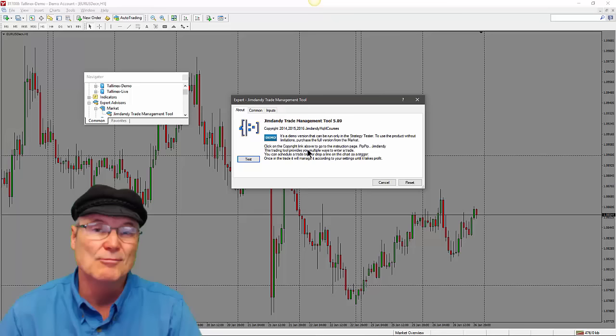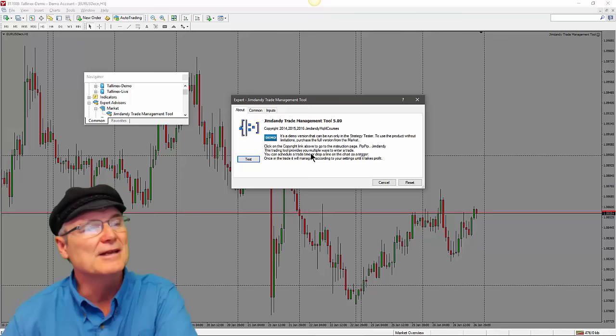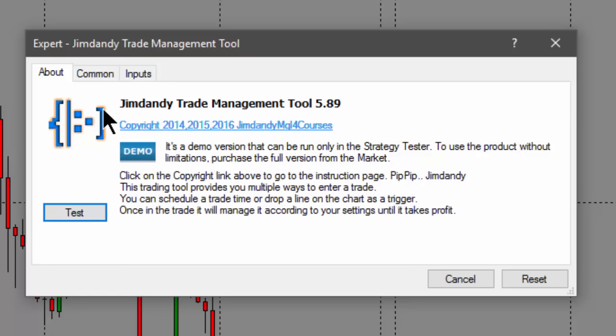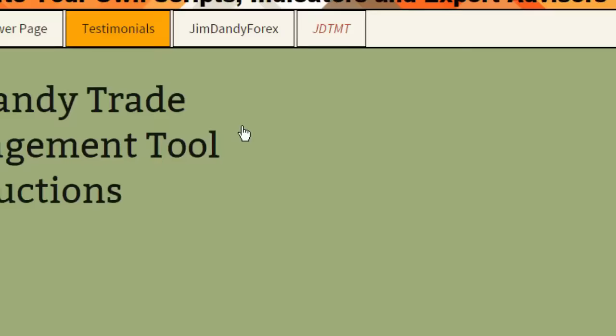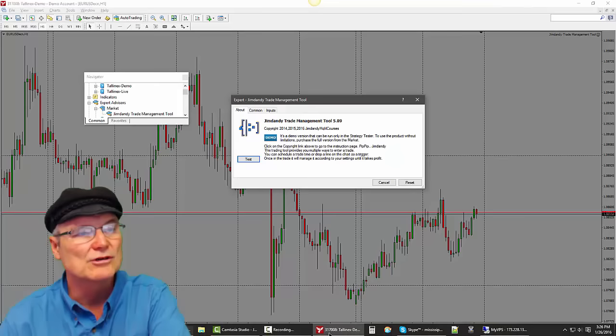When you hit the download button it takes just a few seconds, then it shows up in your Navigator panel under Expert Advisors in a folder called Market. If you click on the Jim Dandy Trade Management Tool it will let you know all you can do is demo it — but we can have a lot of fun in the demo version in the strategy tester. Before moving on, note the About tab: it says click the copyright link above to go to the instruction page.